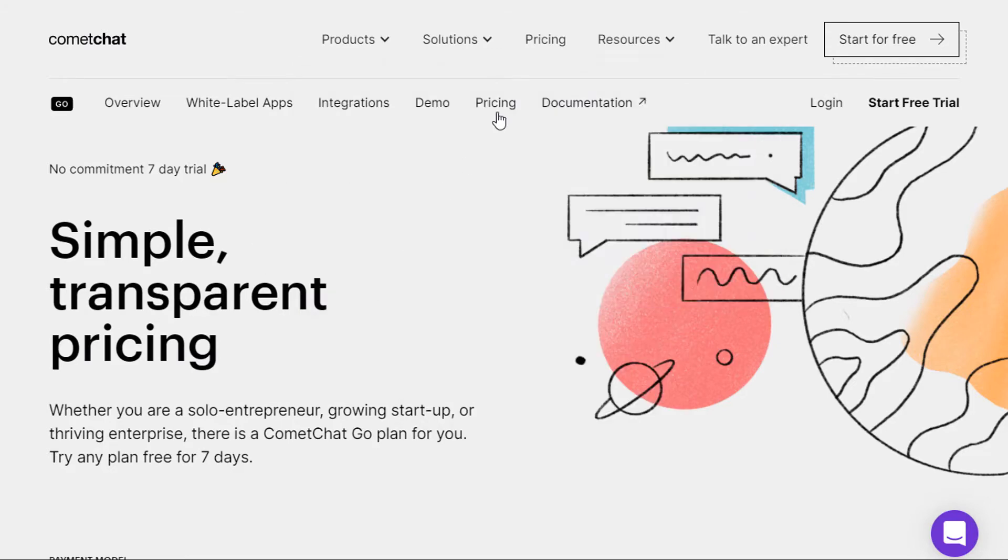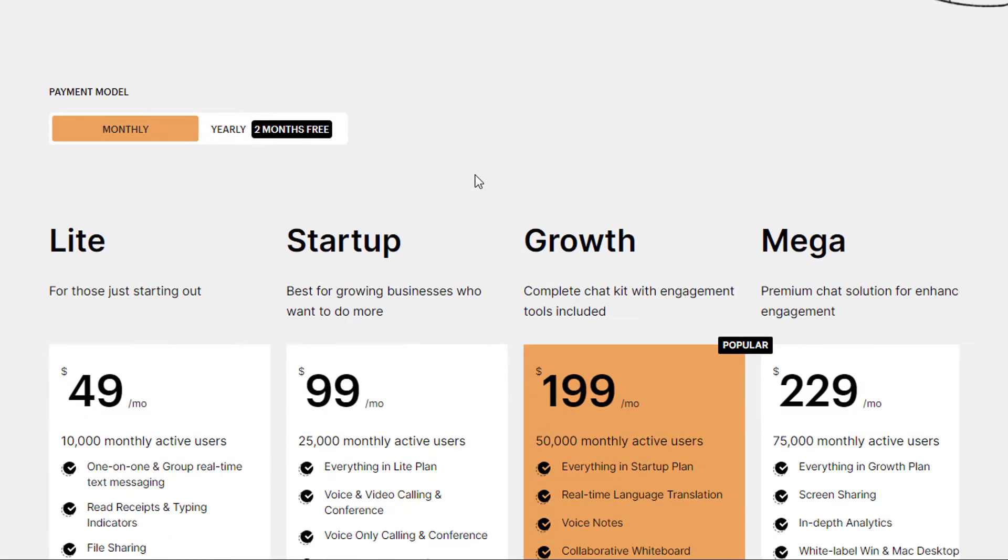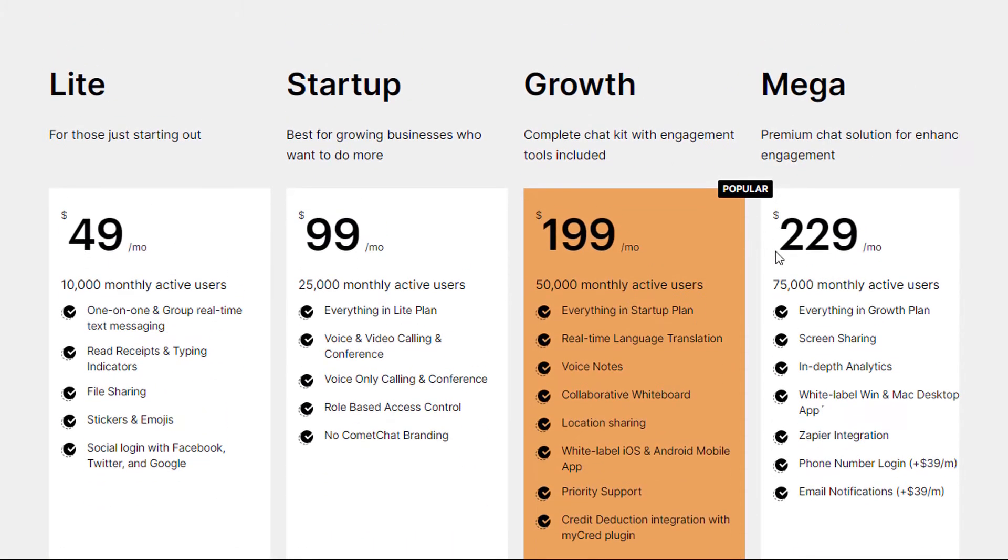Now again, this is a paid solution, so obviously the pricing starts quite small at $49, but it can go all the way up to $200 plus dollars a month.